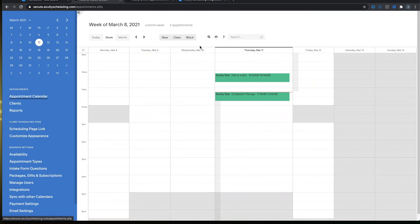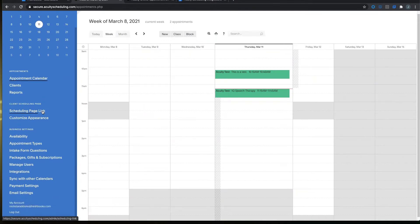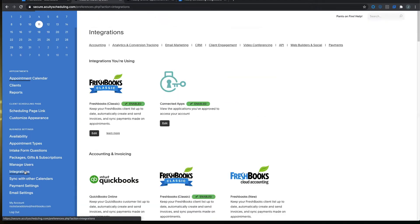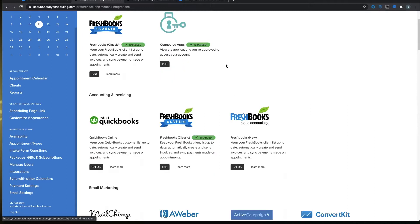To start you'll want to log into your Acuity account and on the bottom left hand side you'll look for the integrations option. Once you click on this you will see the types of integrations that can work with Acuity. Look for FreshBooks cloud accounting and click setup.